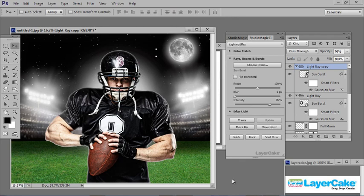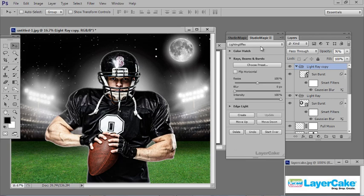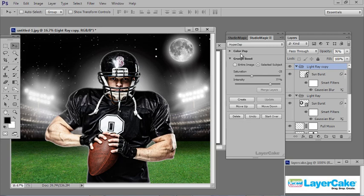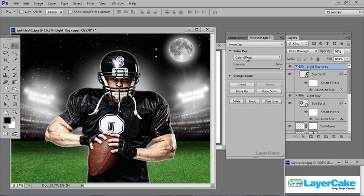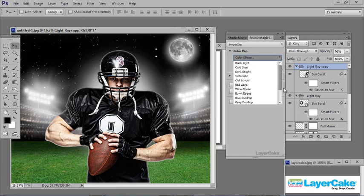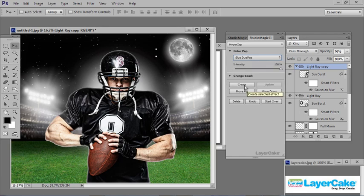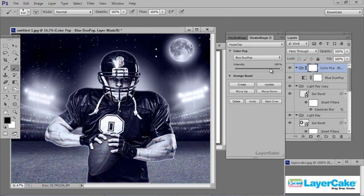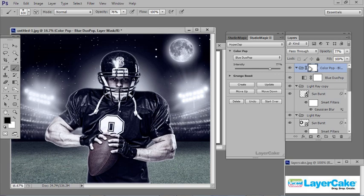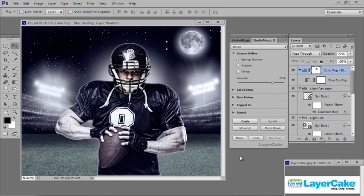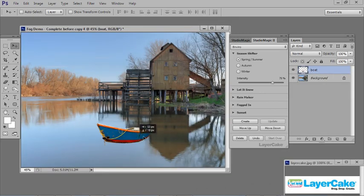I'm going to apply a tint to this image, found under the dropdown under Hyper Zap — Color Pop. I'll try the Blue Duo Pop preset. Click Create, drop the intensity back a bit, then Update. We have a layer mask here that we can paint away any tint from any part of the image. Painting with black at about 60% opacity, I can remove some of the tint — perhaps letting some of the color of his face show through.